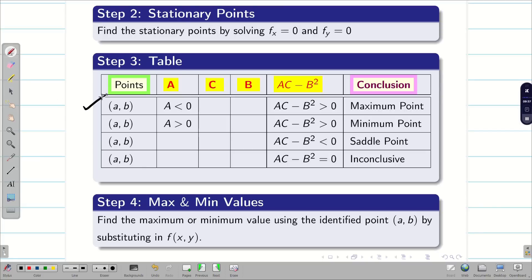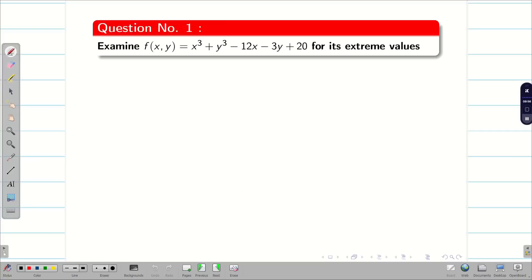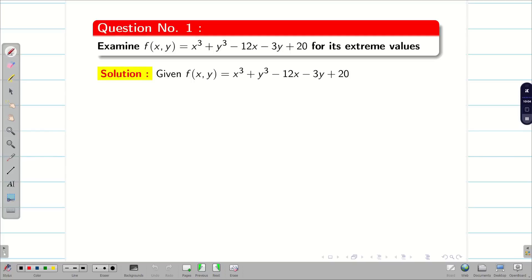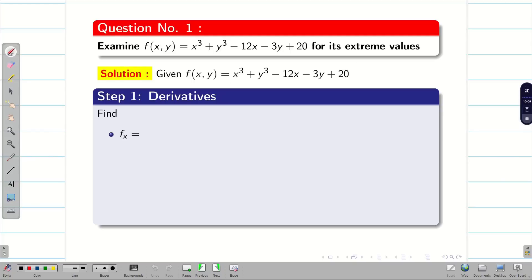Once you identify which points are maxima or minima, substitute those points into the function f(x,y) to find the maximum or minimum values. Now let us go into a few problems. Examine the function f(x,y) for its extreme values. As stated, we take the function as f(x,y) and find its derivatives.